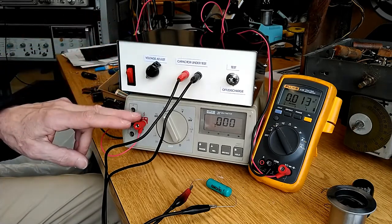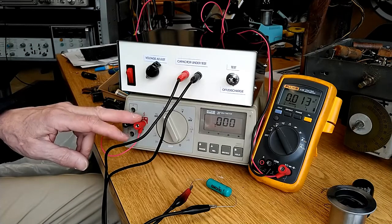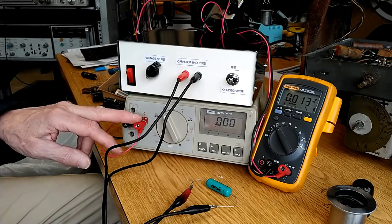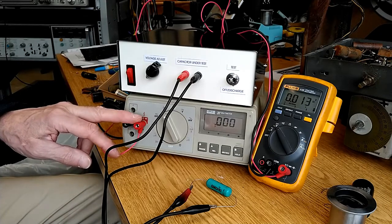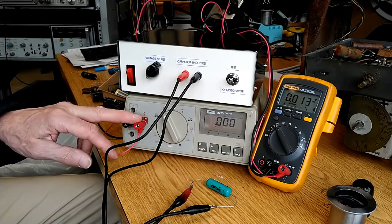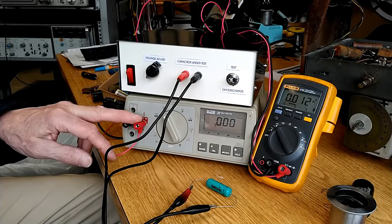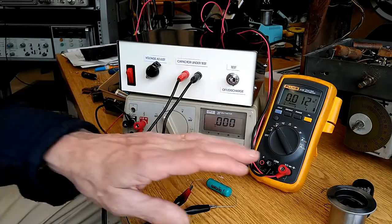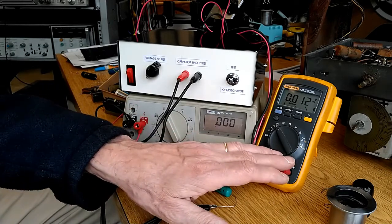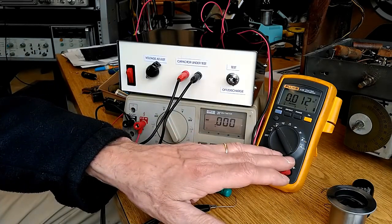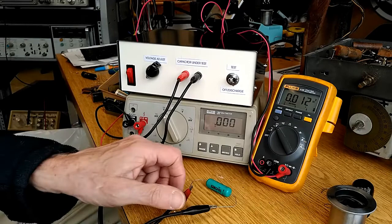I've got two meters. This meter will be displaying the leakage current through the capacitor in milliamps. And this meter will be displaying the voltage across the capacitor.